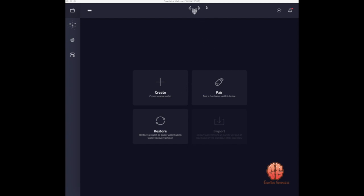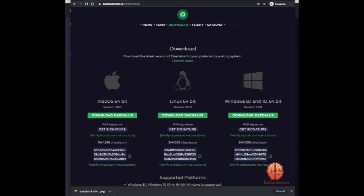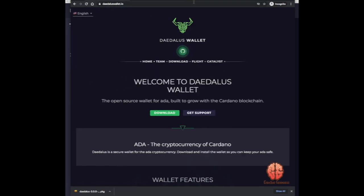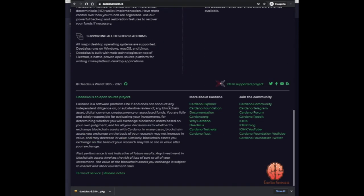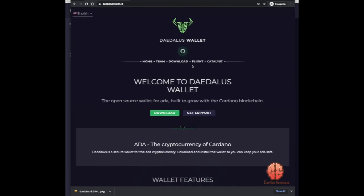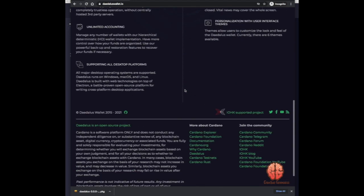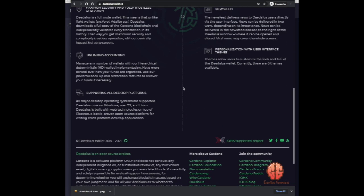What's up everybody, thanks for tuning in. Let's get into it. For this video, how to use the Daedalus wallet. First things first, you go to daedalus.wallet.io. Once there, you can read this information or you can choose not to — really up to you. This all is pretty helpful, tells you what it's about.